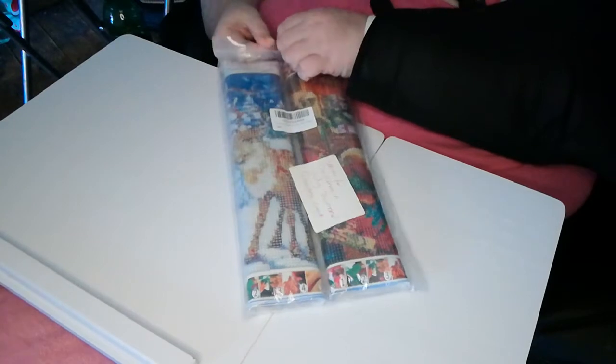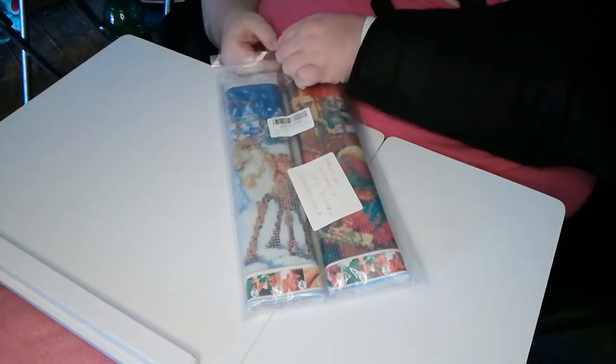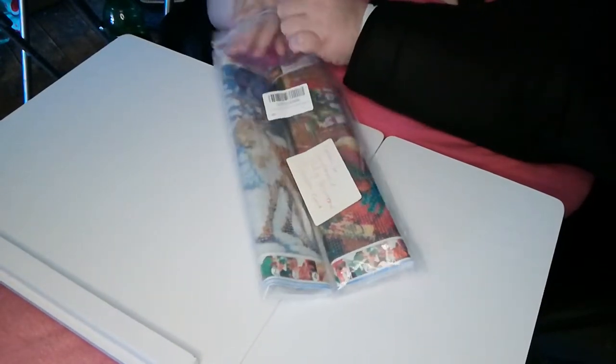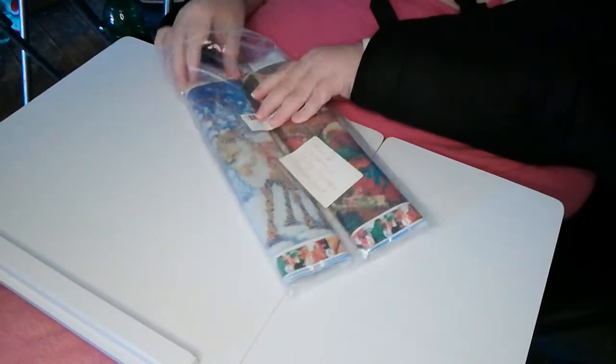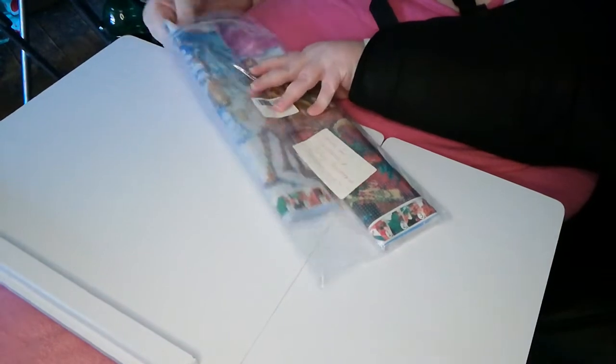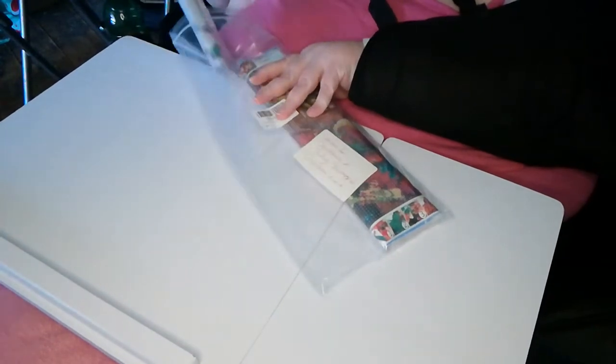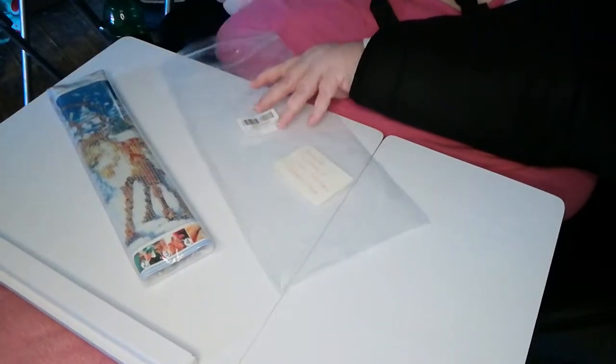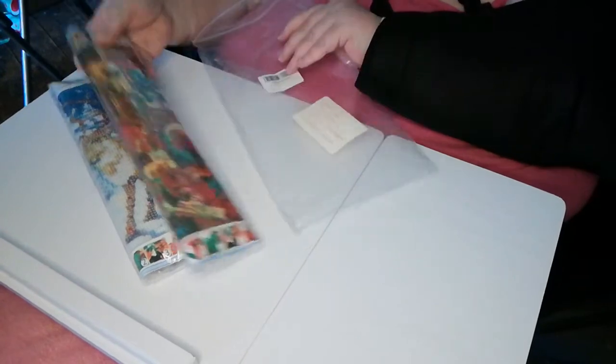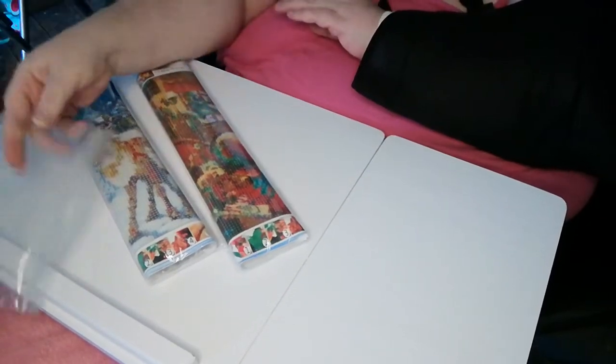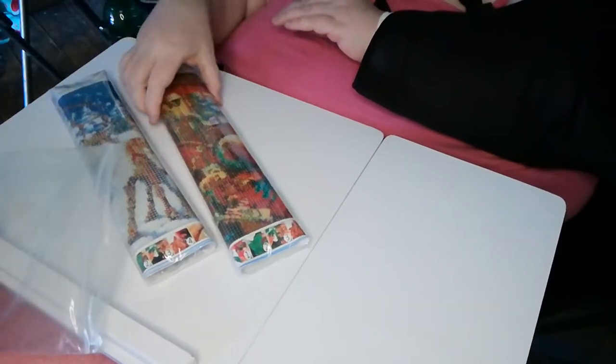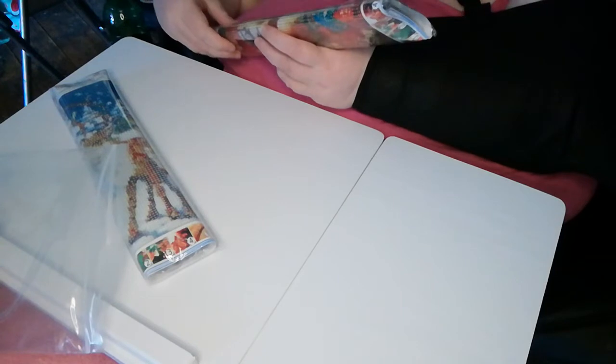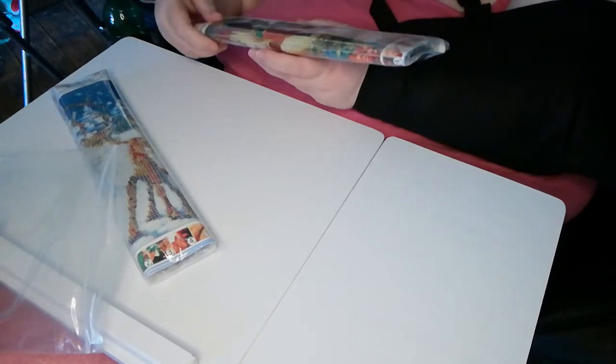And obviously for her, I ordered again off Amazon some Christmas canvases. And I found a lovely deal for £10 for two Christmas themed ones.